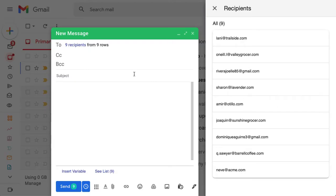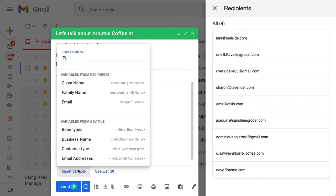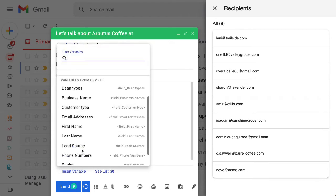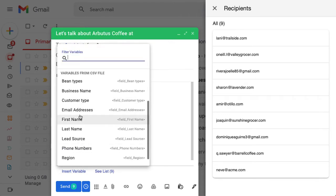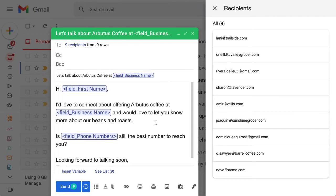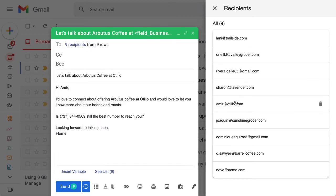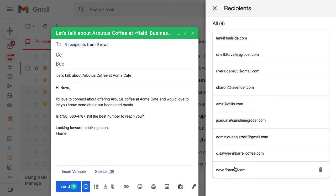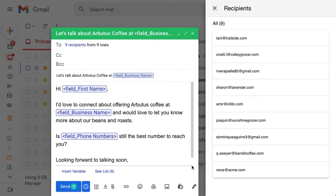Once you've uploaded a CSV file, it's time to compose the subject and body of the message, and this is where we can start having fun with personalization. Choose any of the columns from the CSV to customize the message with variables, and scroll over the recipients list to preview how each message looks.